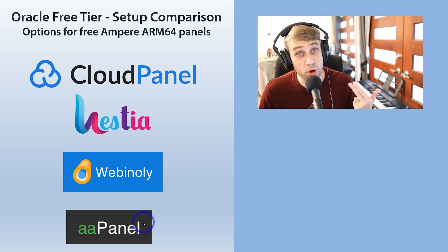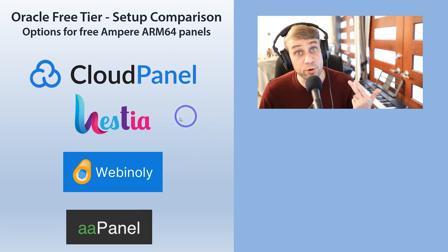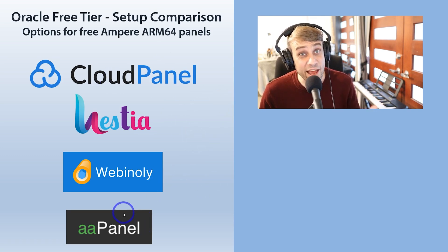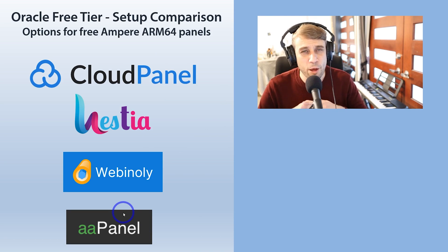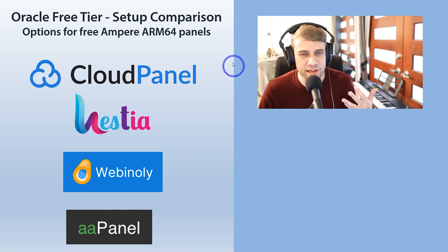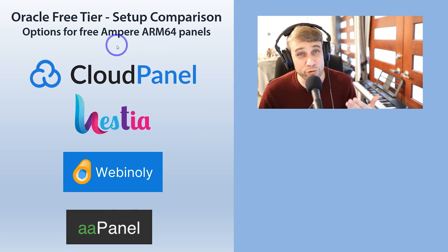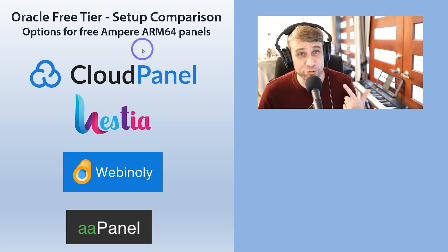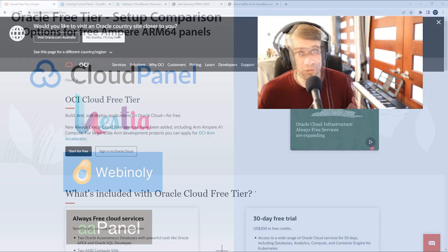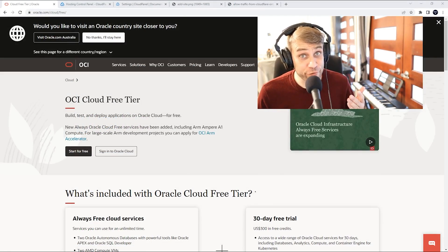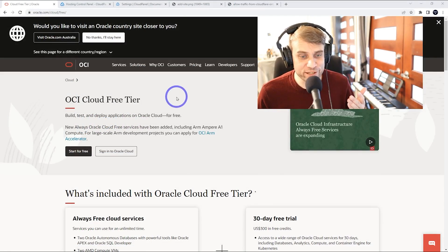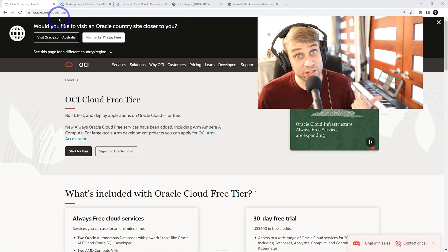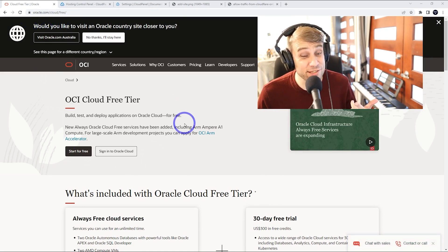These are the four that I've tested on the channel over the past few months: CloudPanel, Hestia, Webinly, and AAPanel. I'll go through the pros and cons of running each of these on the Oracle free tier using the free ARM processors. Obviously if you don't already have a free Oracle account you can head over to oracle.com/cloud/free and sign up.